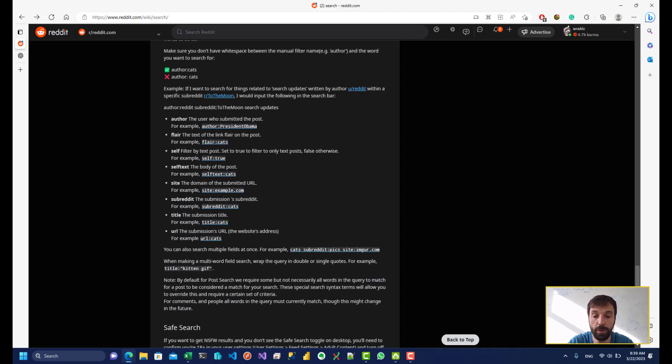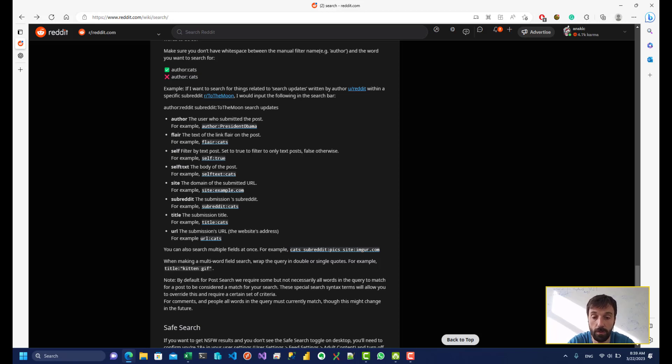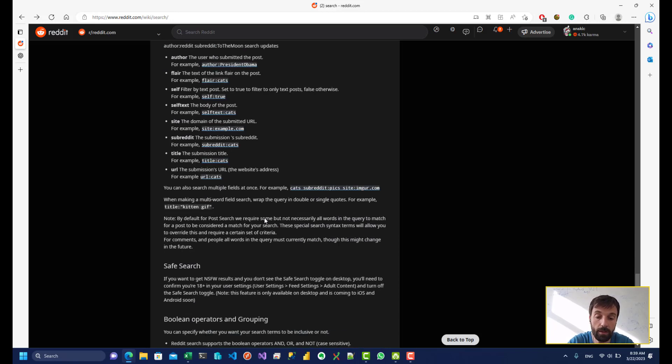So you can filter based on author, title, self-text, which is the body of the post, URL, and whatnot.